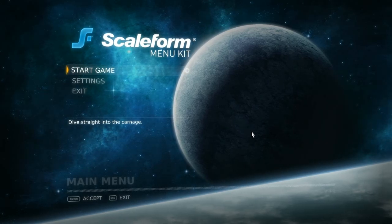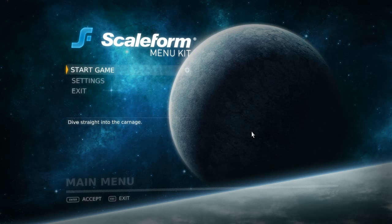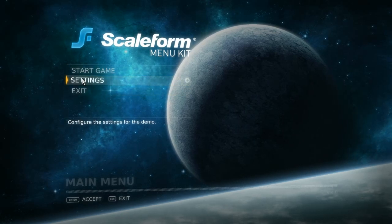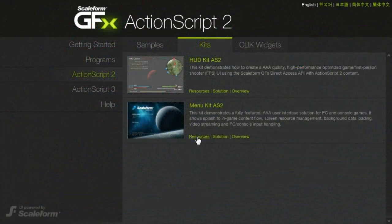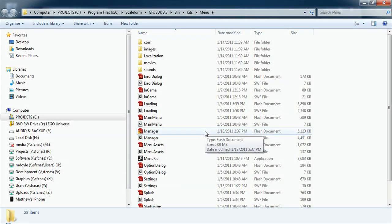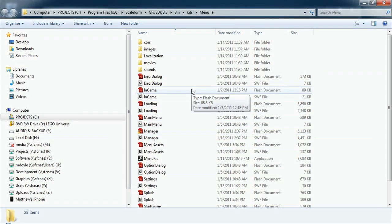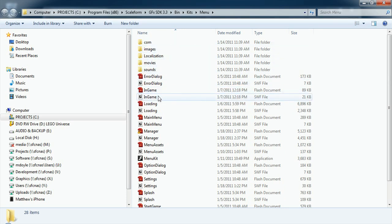The Menu Kit can be dropped into any game, regardless of genre or platform, including Xbox 360, PS3, and PC. The kit includes all of the Flash files built using best practices that make up each state, as well as several custom-built CLICK widgets, allowing developers to easily modify or build on the original assets.